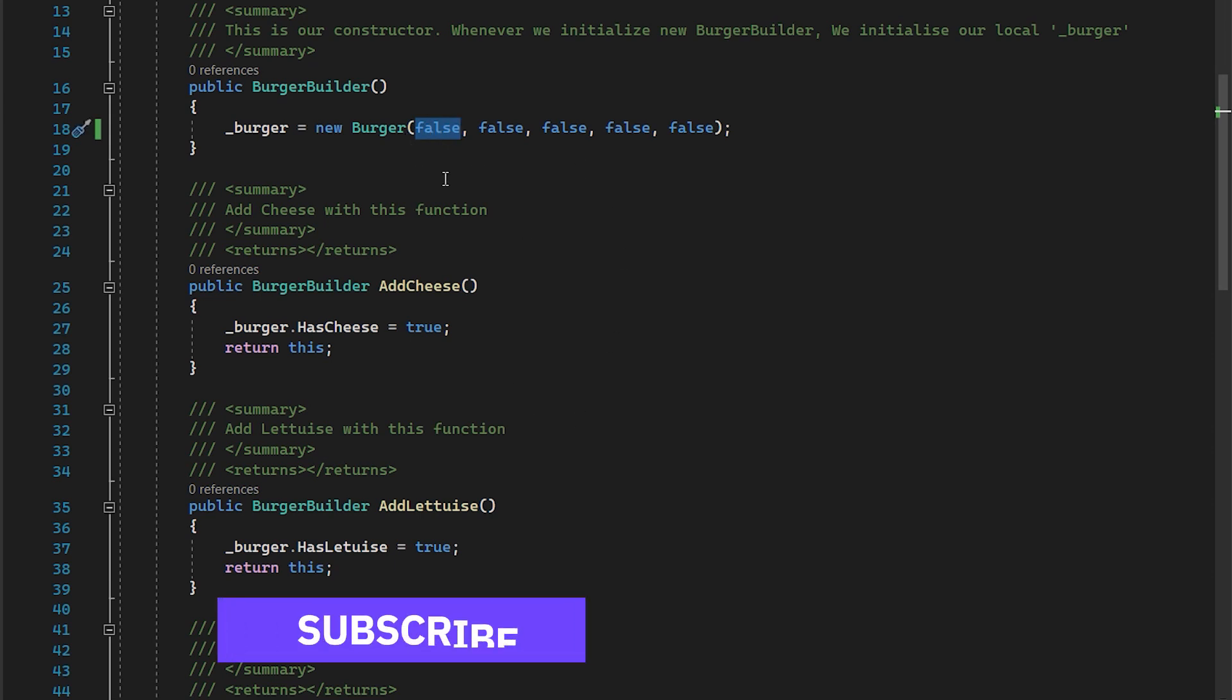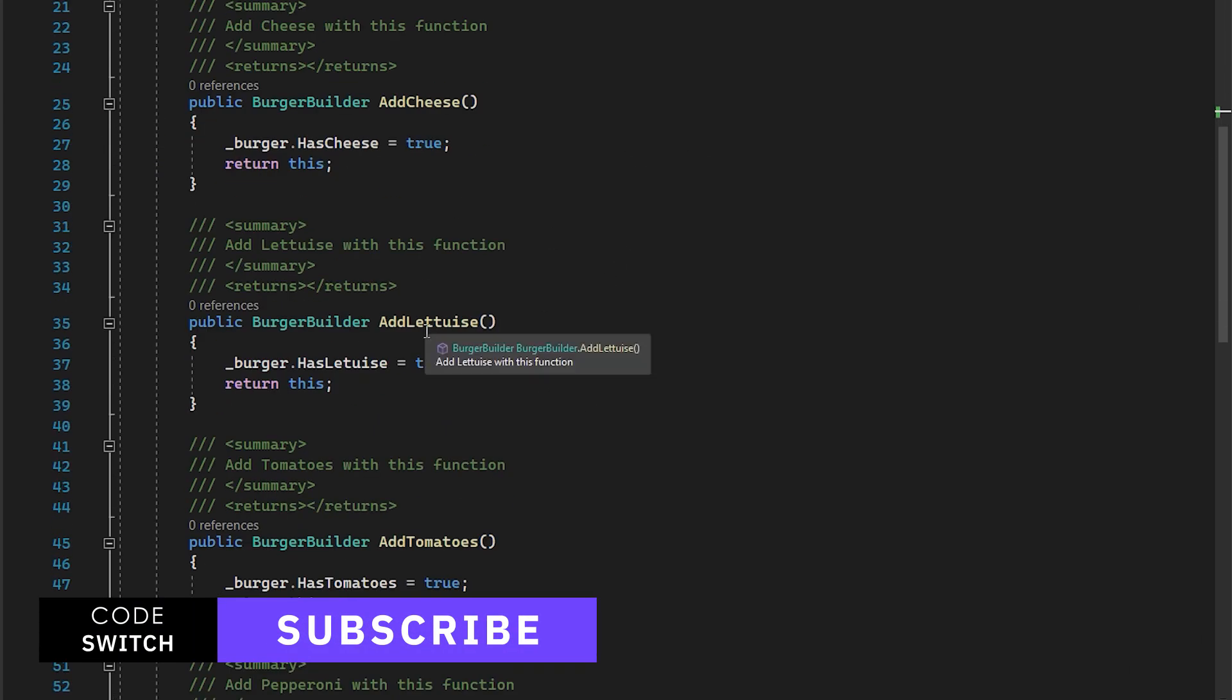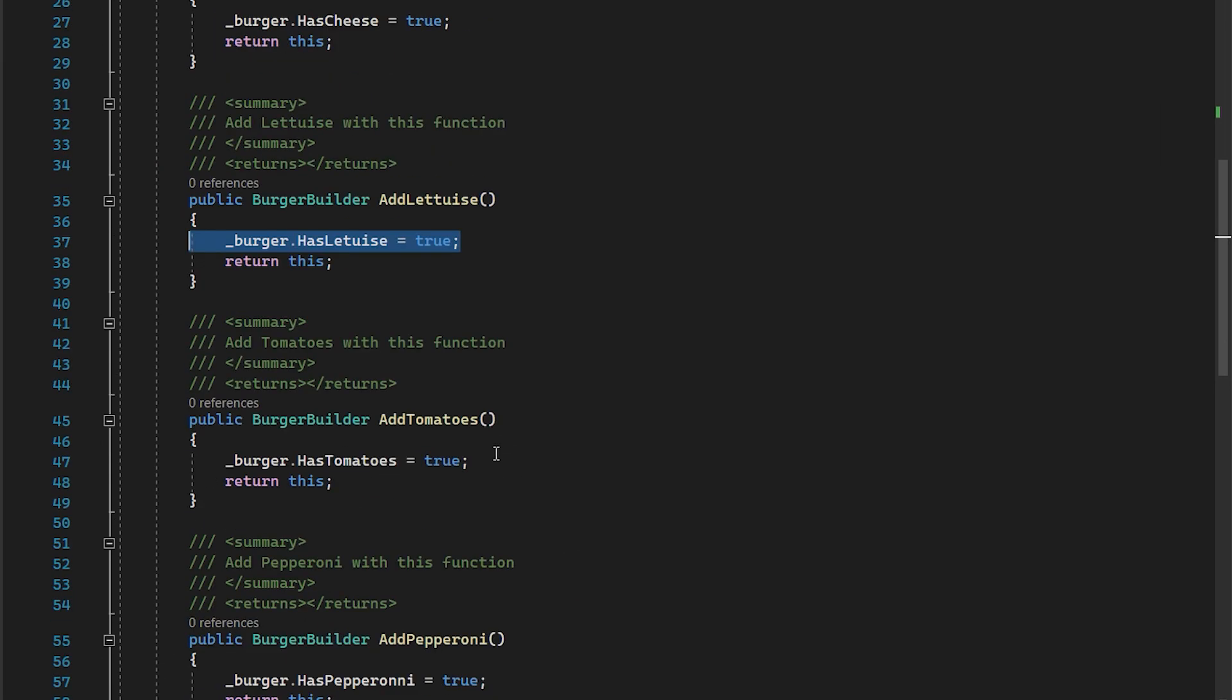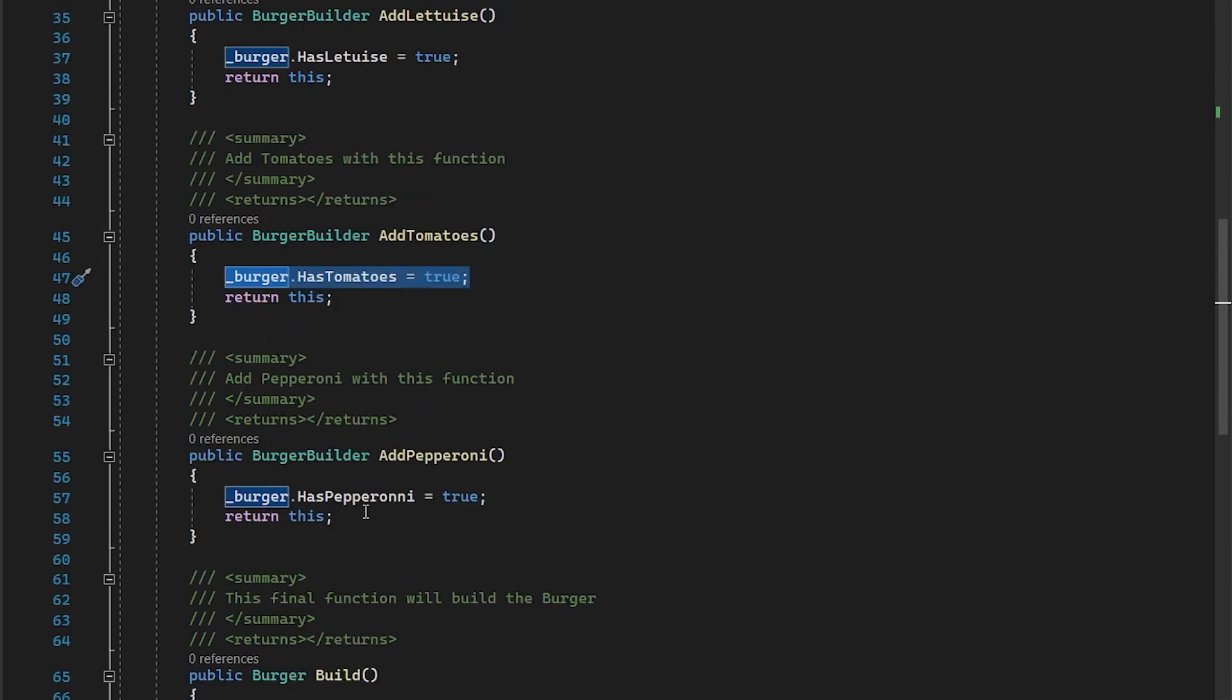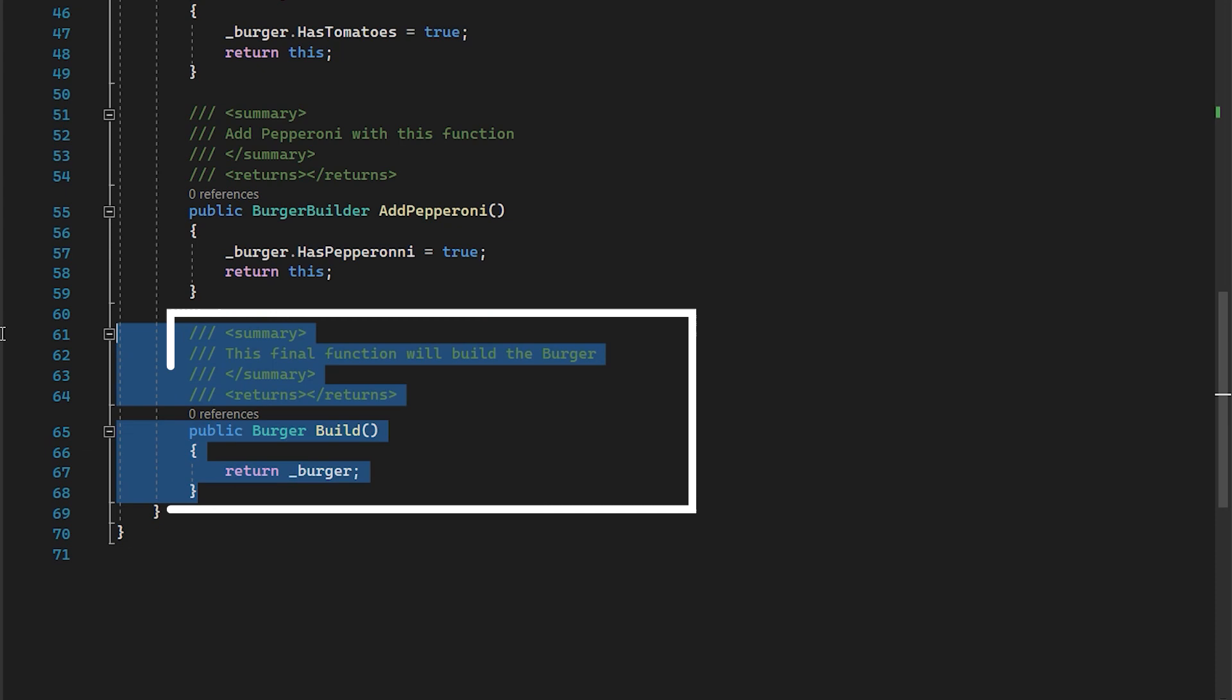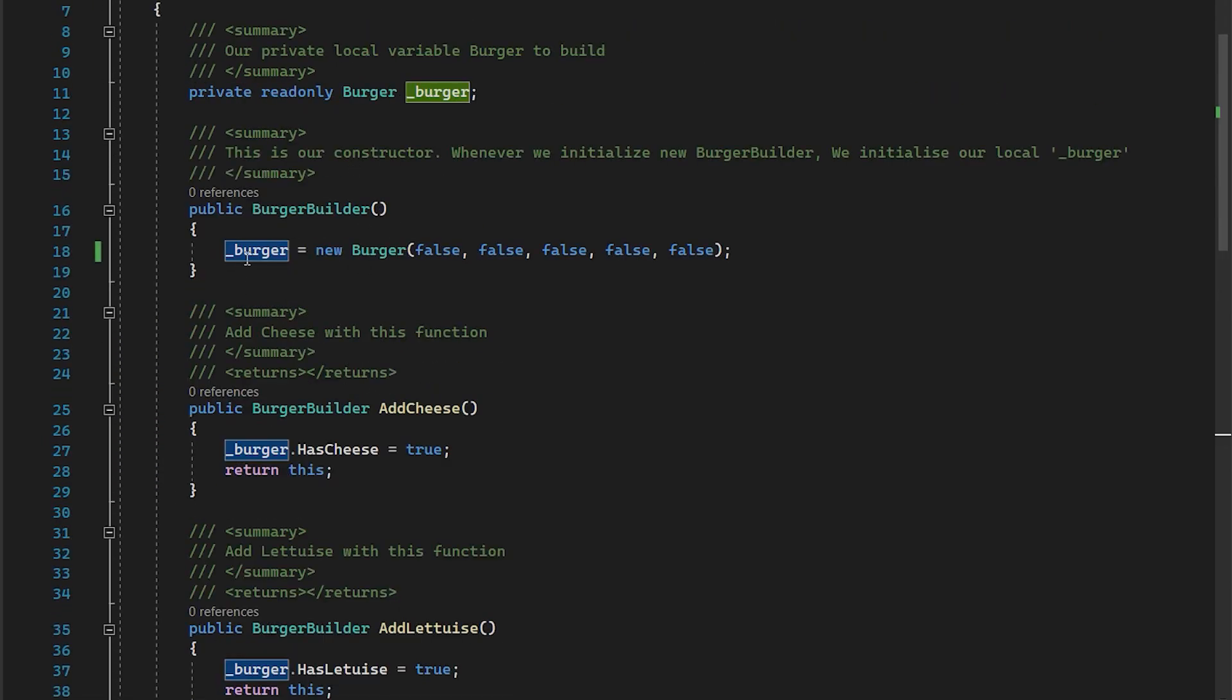Or we can say default values. Now, when I call add lettuce, again I'm turning it on. When I'm calling tomatoes, again I'm turning on the tomatoes. And pepperoni, again turning on pepperoni. And also I have a build function. This is a special function. And what this is doing is it is returning back the burger that is already done with it.